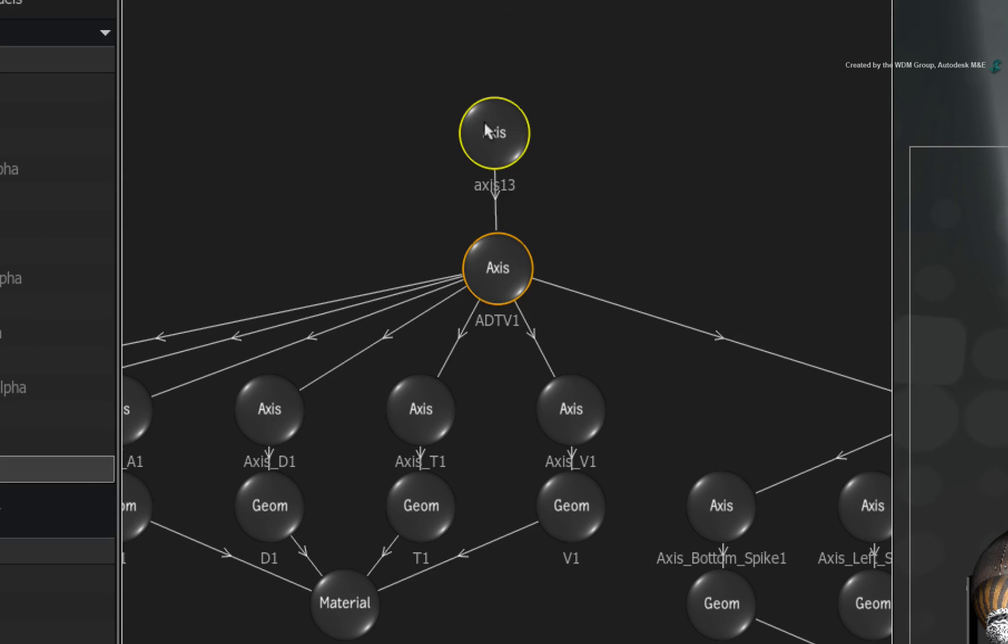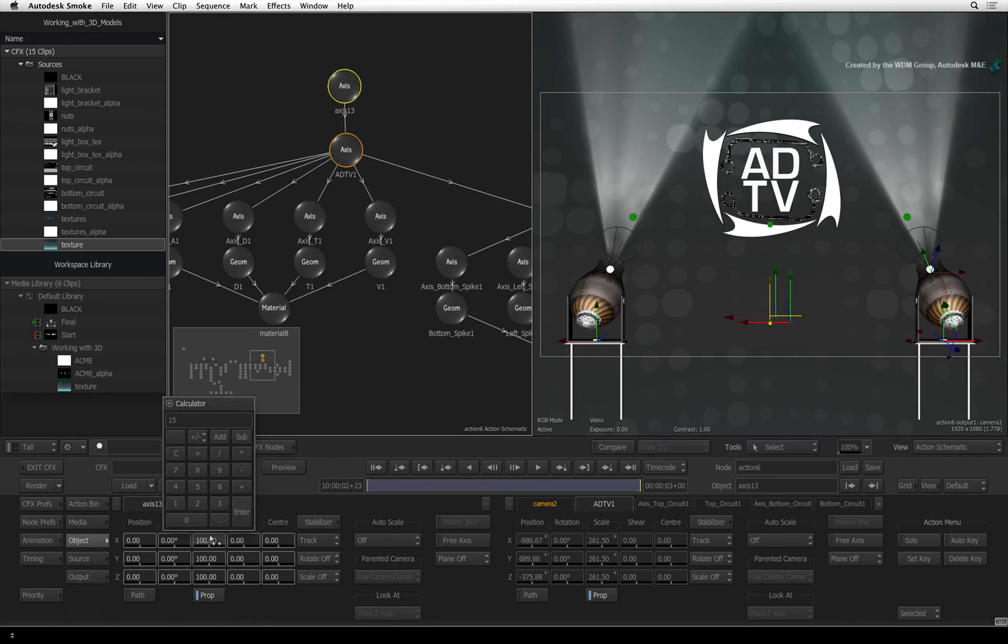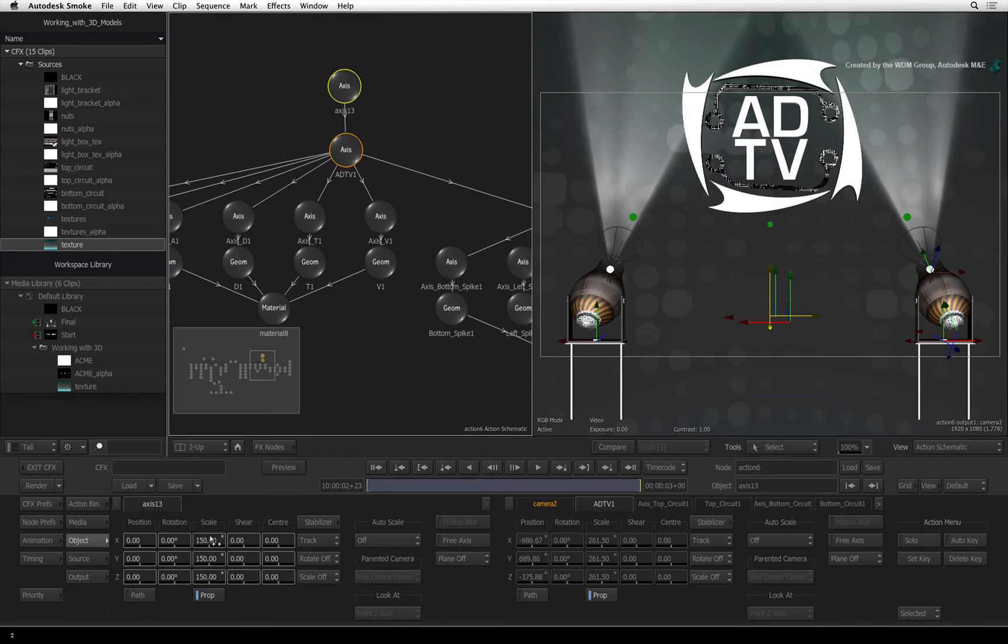Double-click on this axis and in its controls, scale it up to 150%.